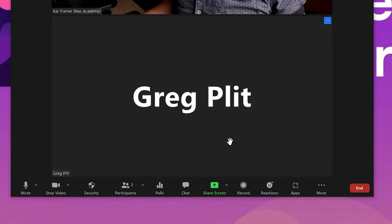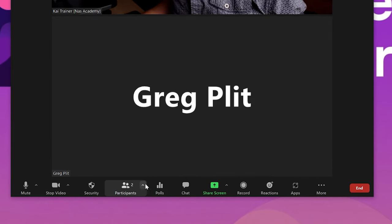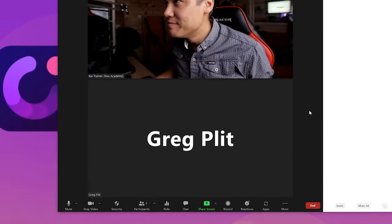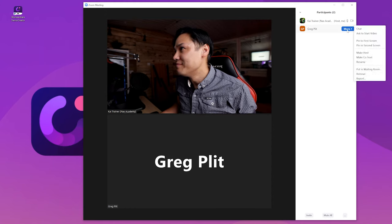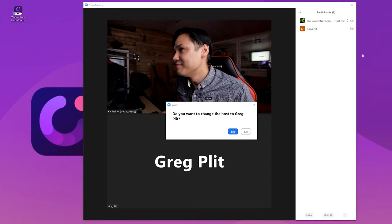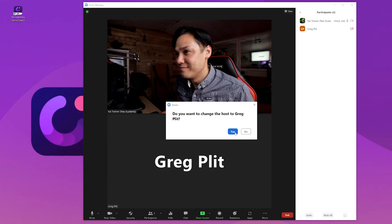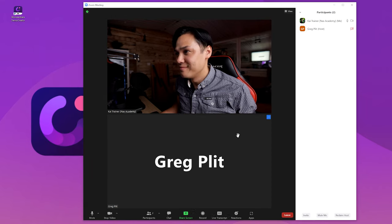Click on Participants from the bottom menu bar. A side window will appear. Hover over the participant name, click on the More button and then click on Make Host. When the presentation is complete, you can stop the recording. If others haven't recorded the presentation, you can upload the file to a drive and then share the links with everyone so they can see it. So that's how to record a presentation on Zoom in a group.